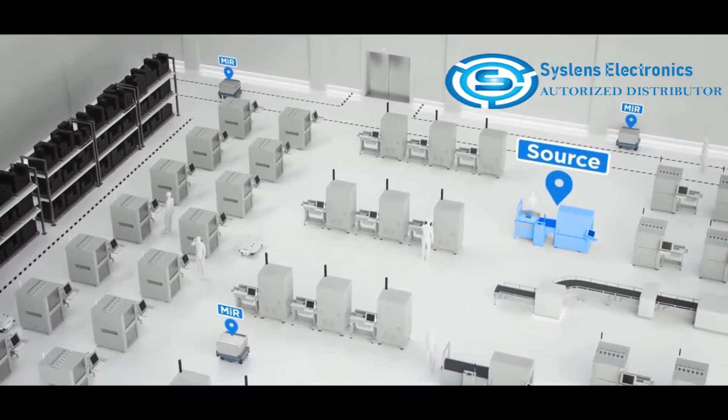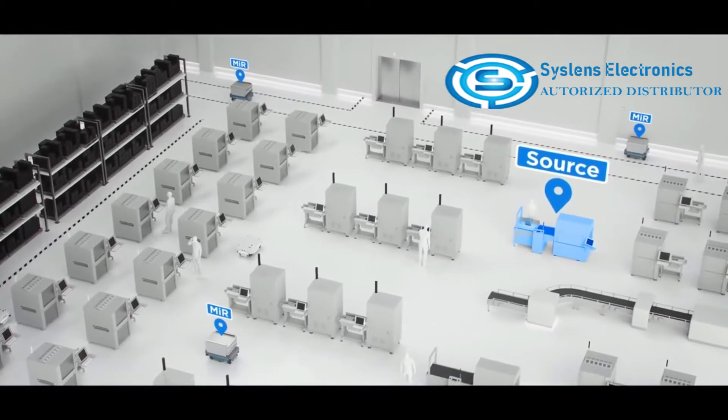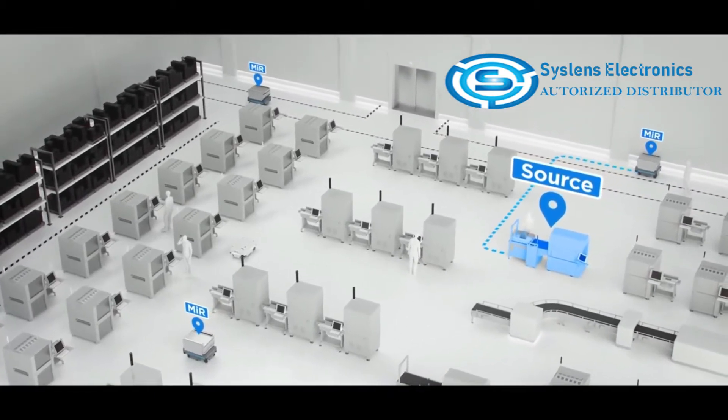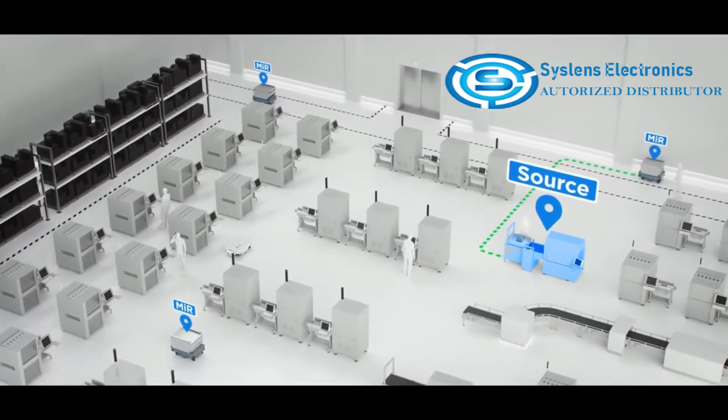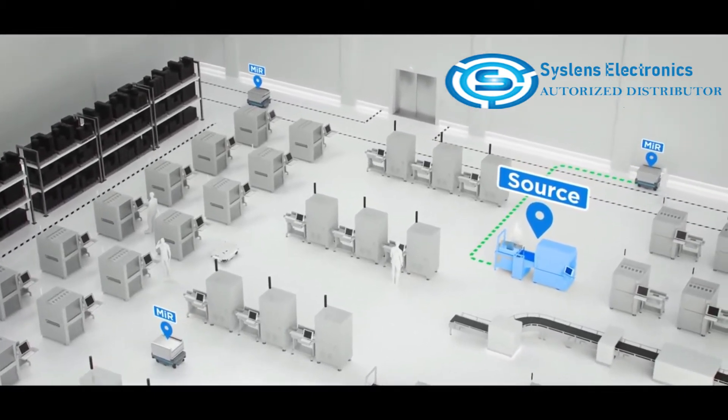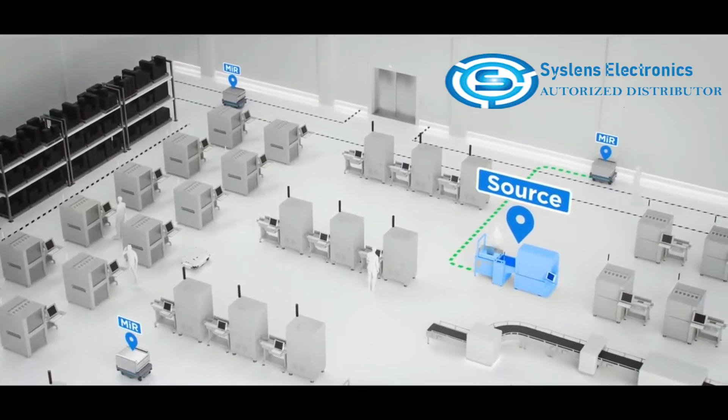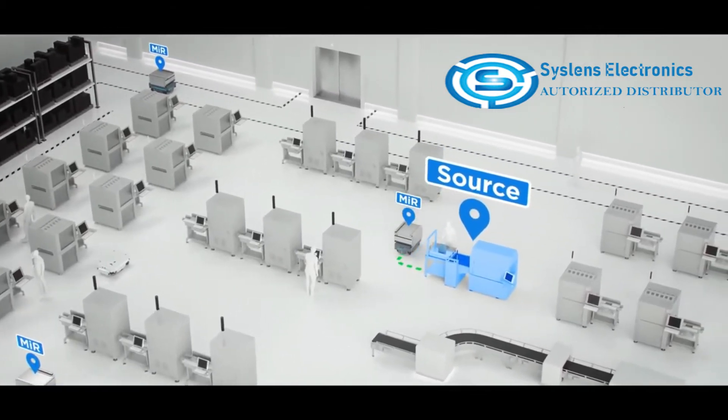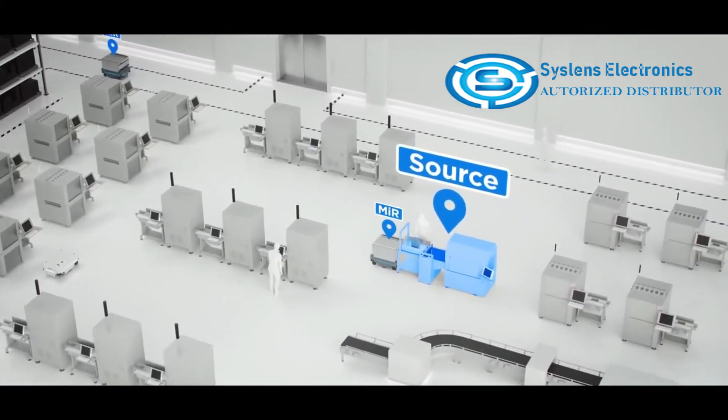The fleet management software runs behind the scenes and manages all the MIR robots. The system automatically instructs the appropriate robot to navigate to the source point.